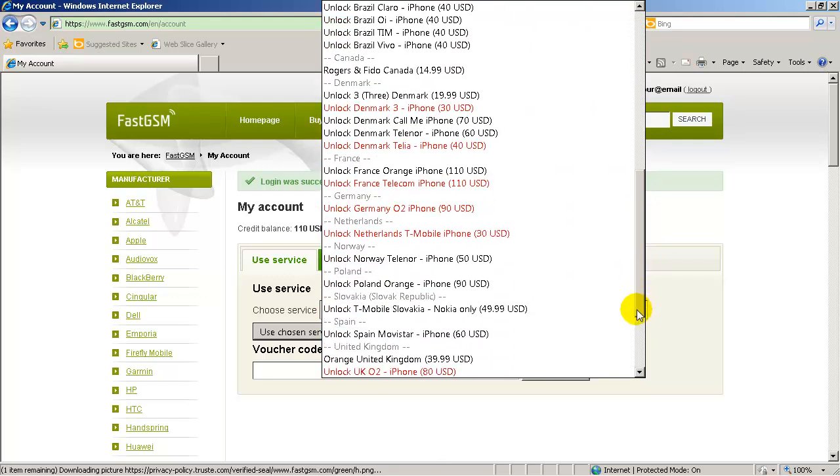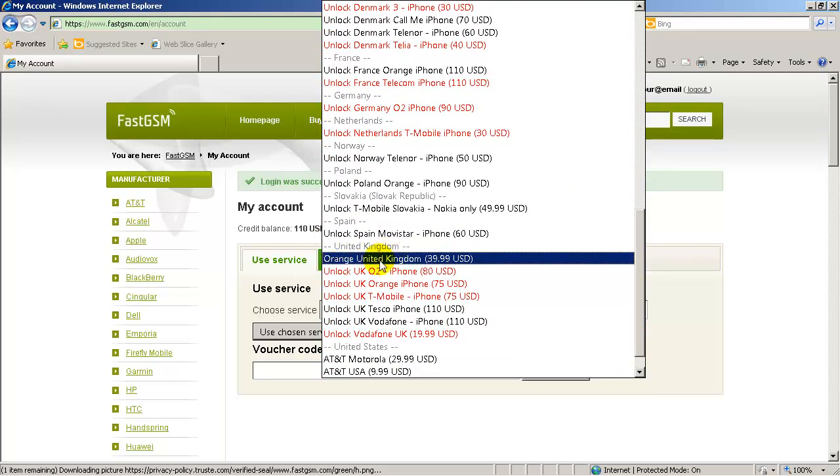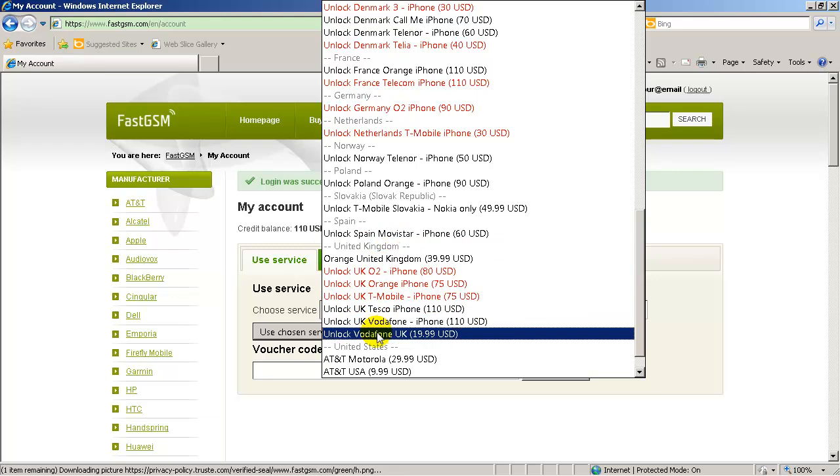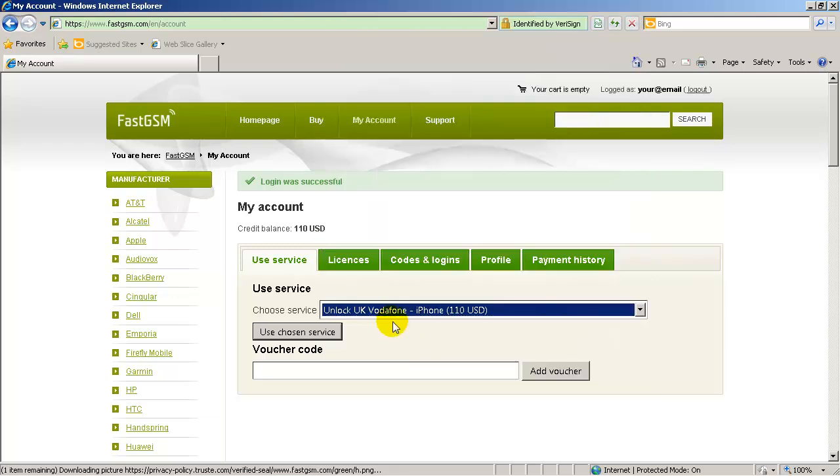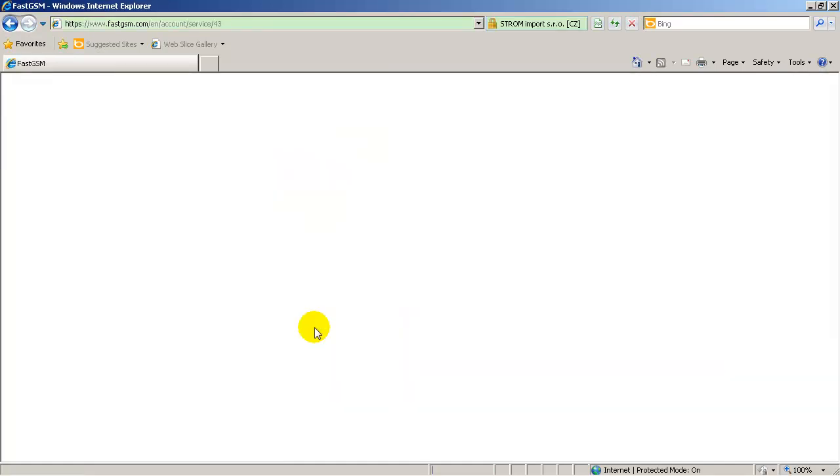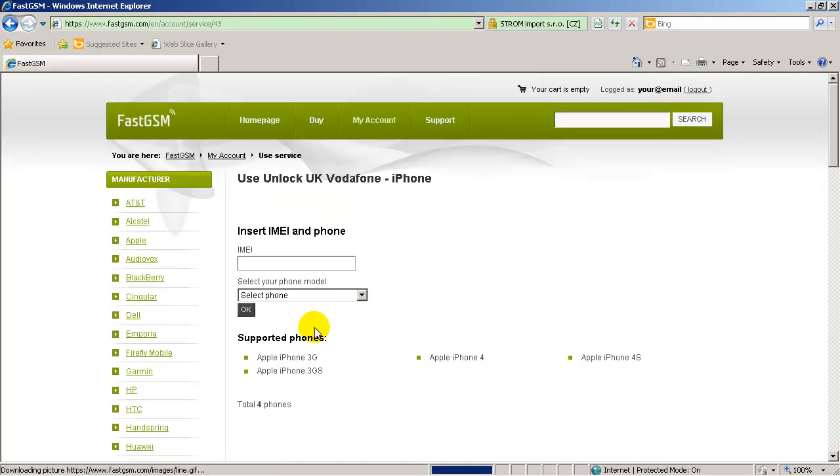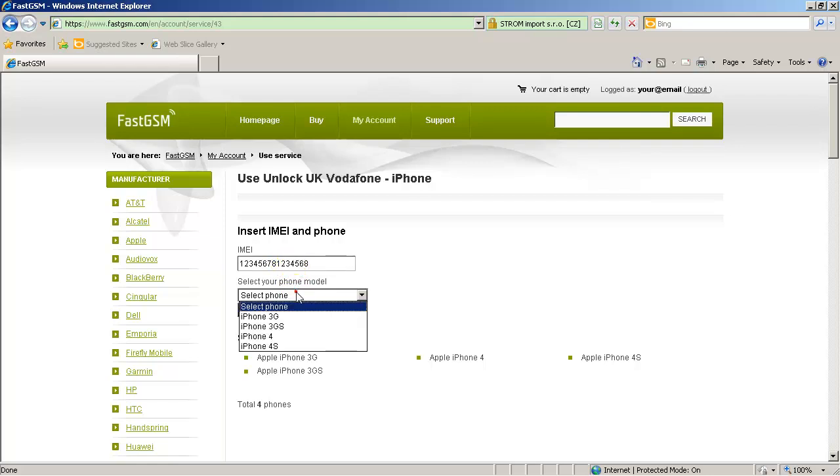If so, purchase the appropriate service. Log in to my account using your FastGSM login and password. Then select an appropriate unlock service for your iPhone and click the Use Service button.